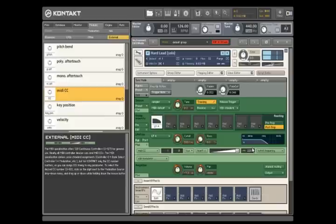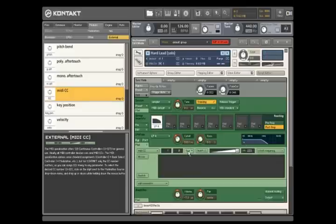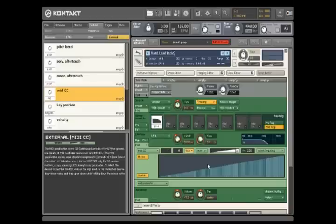One additional feature in Kontakt 3 is the ability to shape the modulation curve. You might want to create a sweet spot in an expression pedal, for example, so that the filter doesn't begin to fully open until the pedal is almost completely depressed. To implement this kind of behavior, click the Modulation Shaper button.